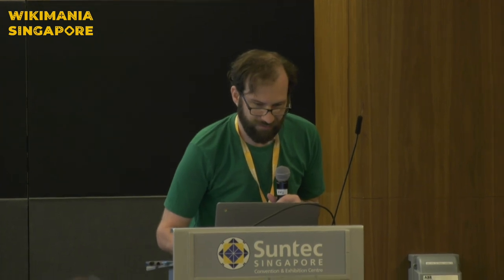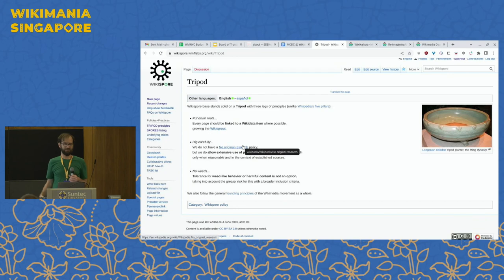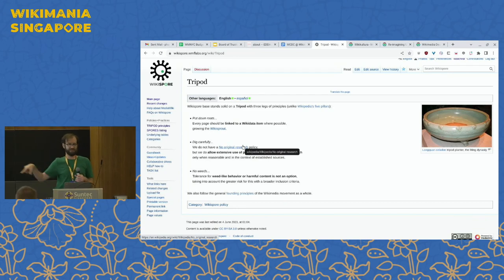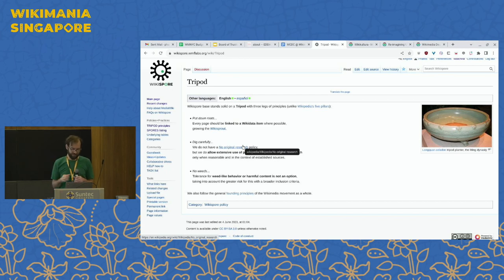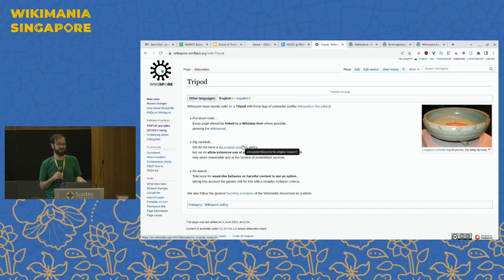The principles of Wikispore rest on a tripod — three legs with a bowl where you put the plant and it grows. The first principle is 'put down roots': everything should be linked to Wikidata where possible. There's a lot of stuff on Wikidata that doesn't have narrative content on Wikipedia or other sites, and Wikispore wants to provide a place where that narrative exists.